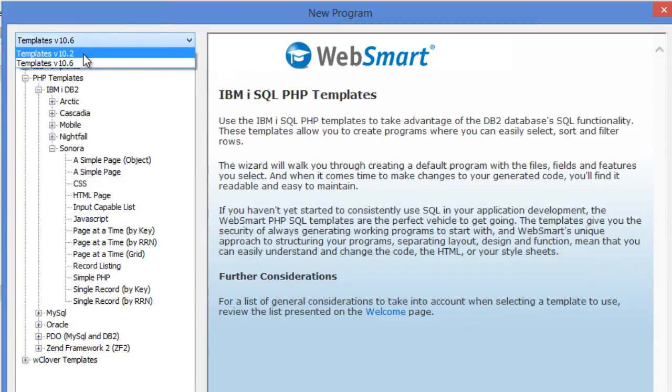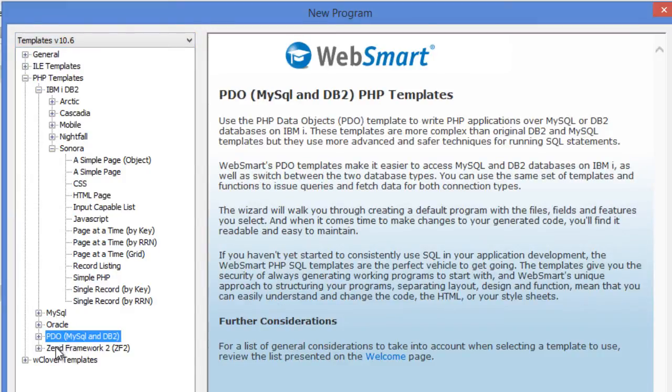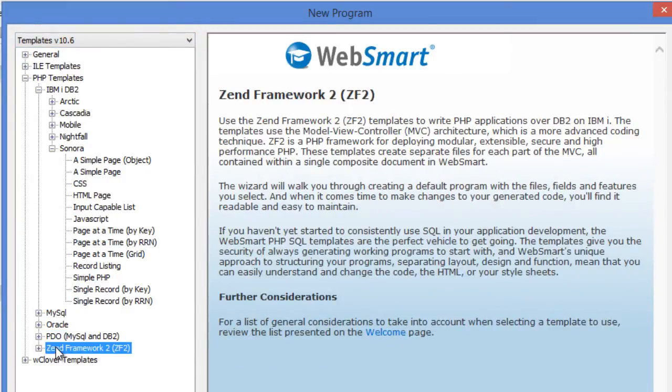The new PDO and Zen Framework 2 templates are a great fit for more experienced programmers or those looking for a more object-oriented approach. We'll now take a closer look at them.